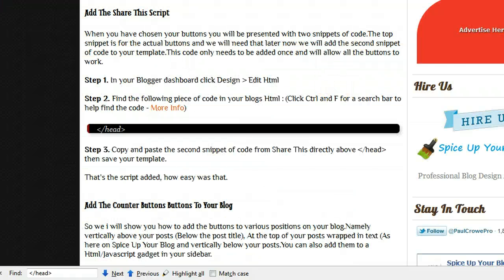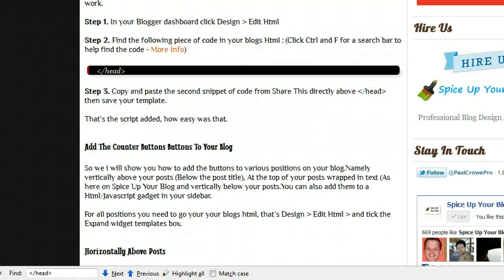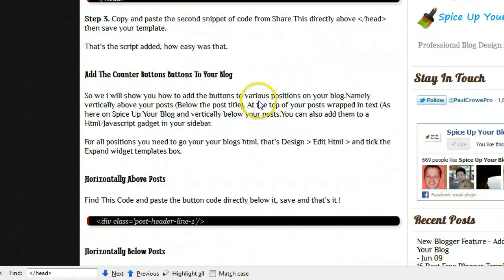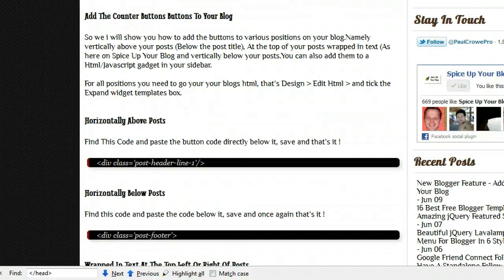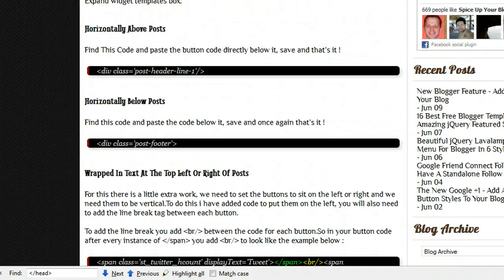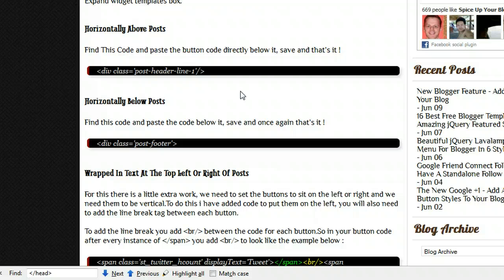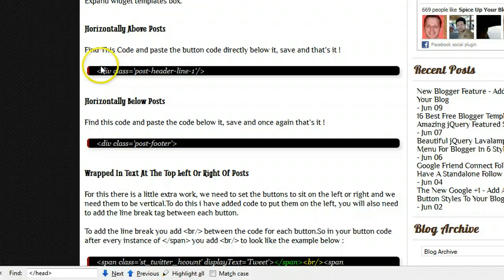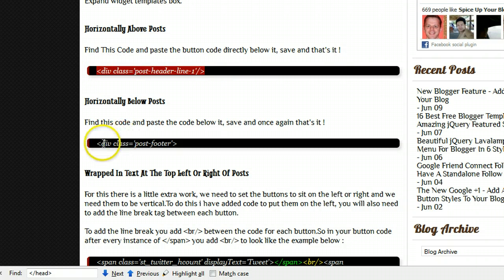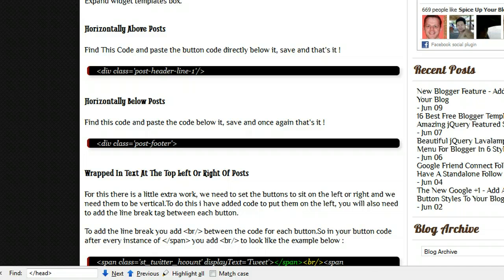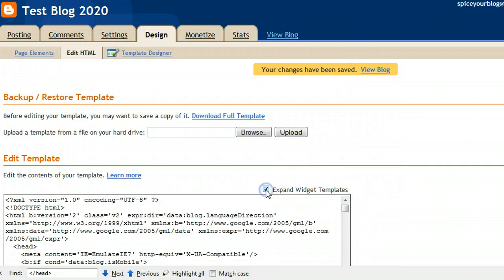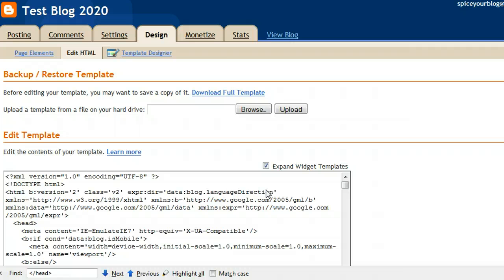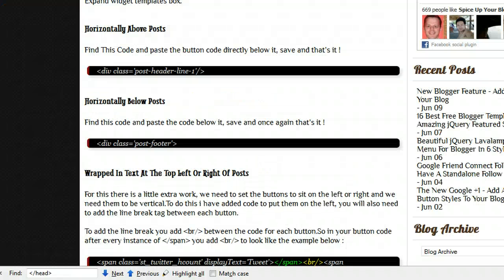And then we will see where we're going to add the buttons, because we have the script added. So back on the post, I have here add the counter buttons. And the first two ways is really quick and simple. And that's adding it horizontally above your posts and horizontally below your posts. And I have the codes here that you need. So we need this code for above the posts and this code for below the posts. Actually one thing I should have done was tick the expand widget templates box, which I will do now.